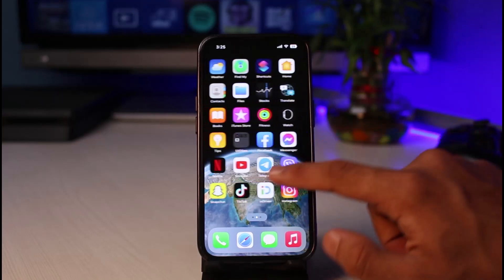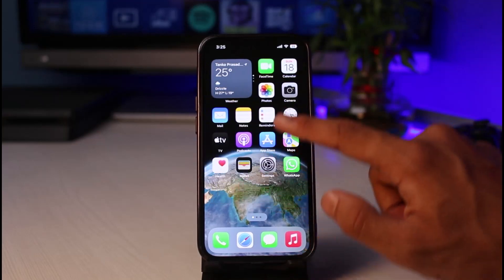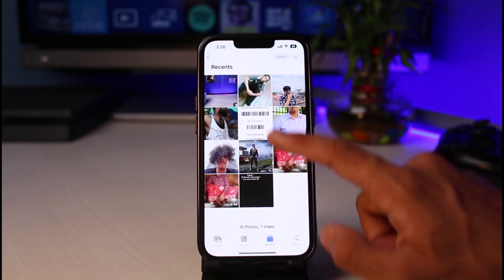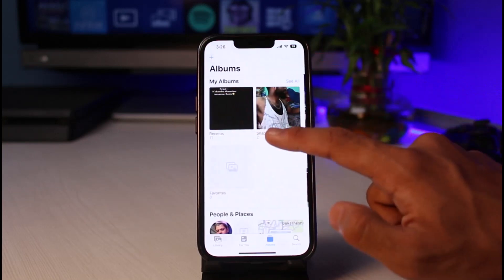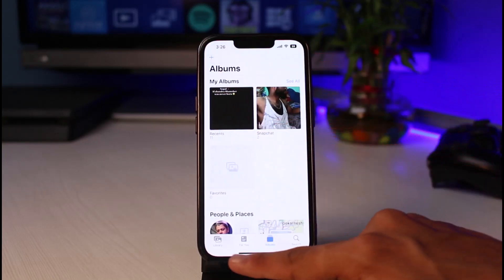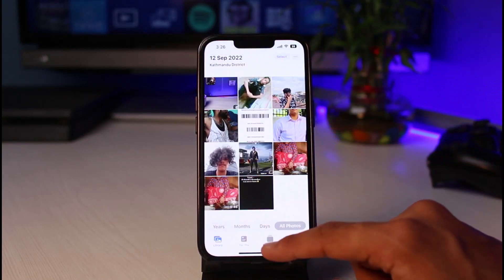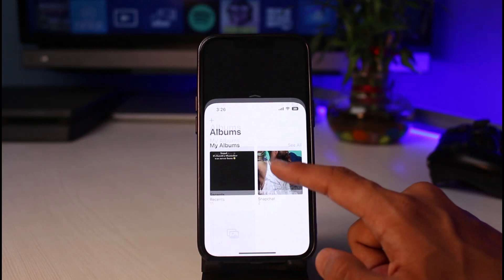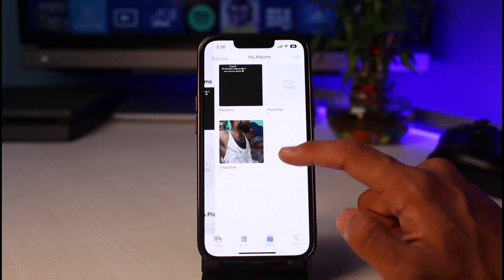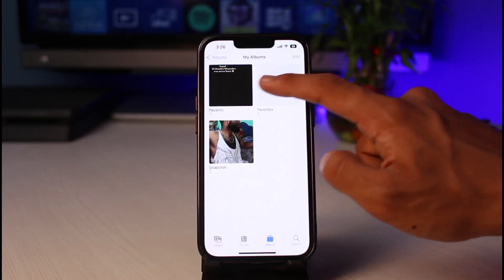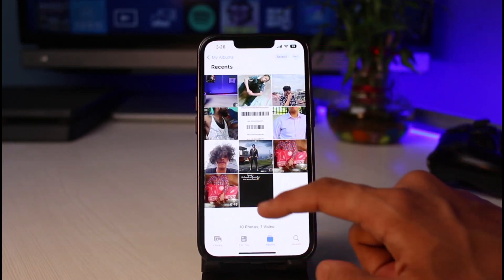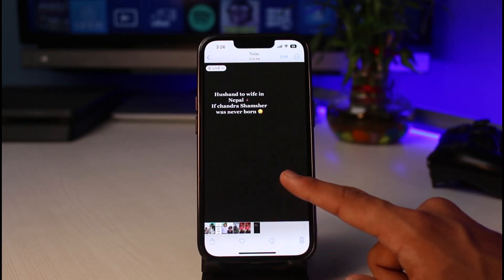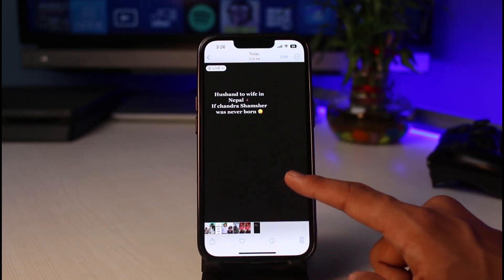Now what we have to do is go ahead and open up the Photos app on our phone. Once we open up the Photos app, we have to locate that particular live photo which we just saved. As you can see, this is actually the video which we just saved.